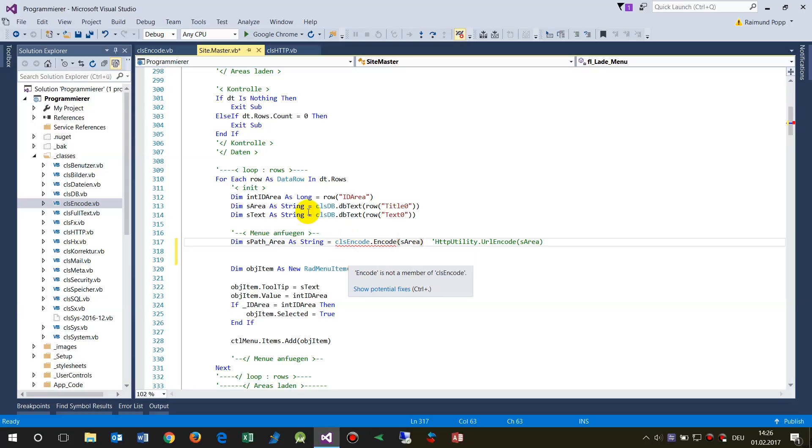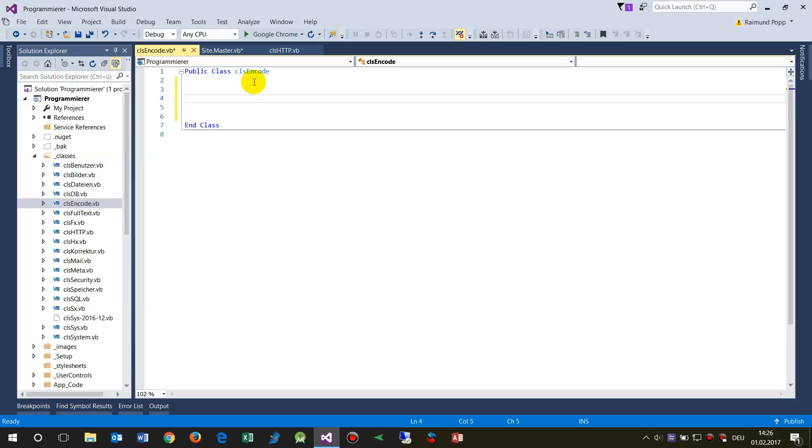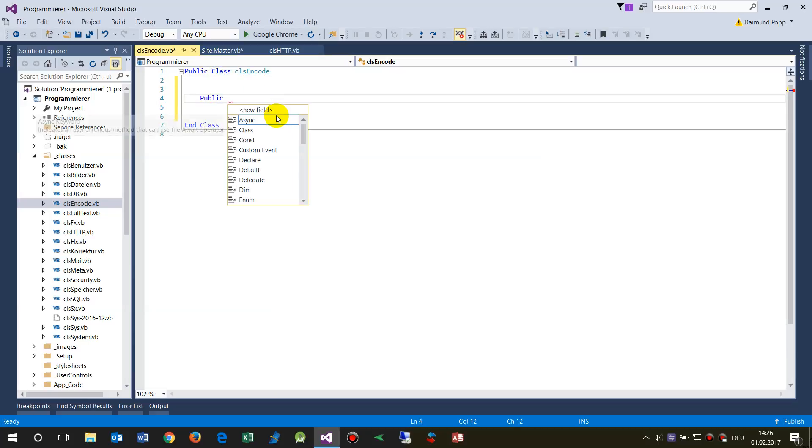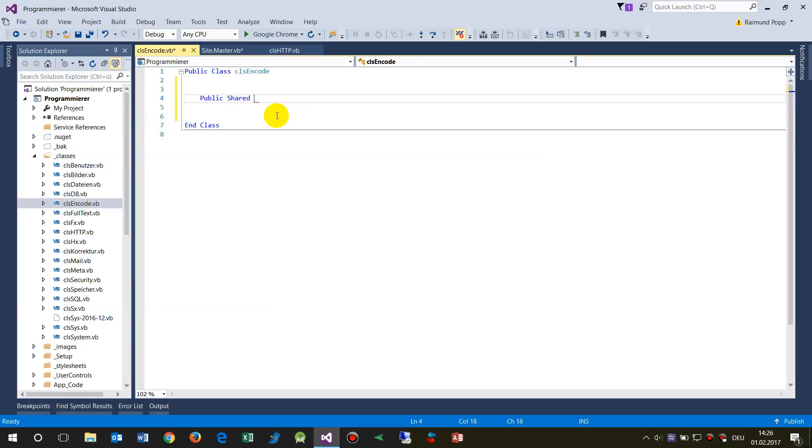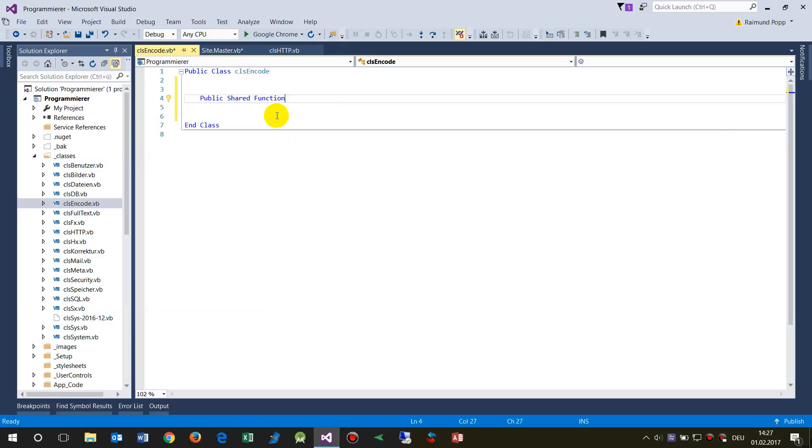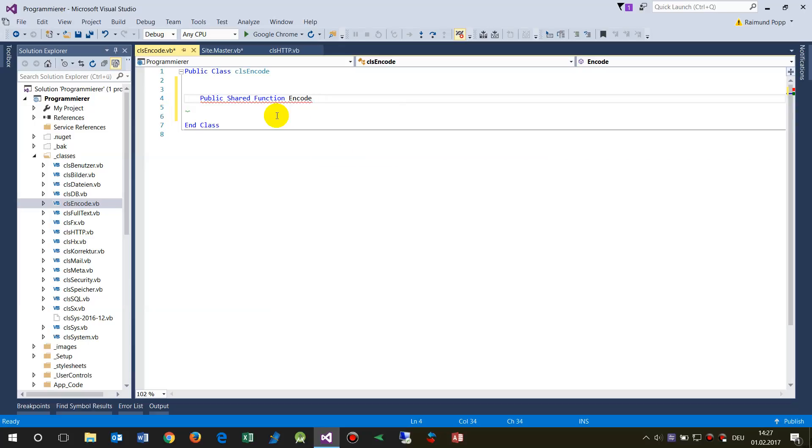So I would say here I need a public—for using this everywhere, we need a public shared function. Shared function in Visual Basic .NET. We have functions instead of methods. Now we need, I would say, okay, encode or my encoding.